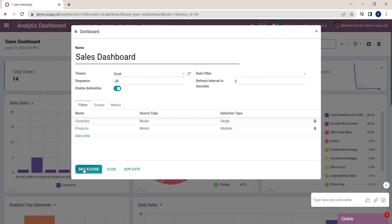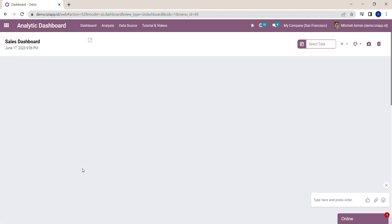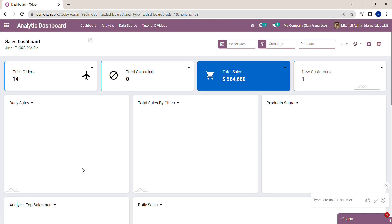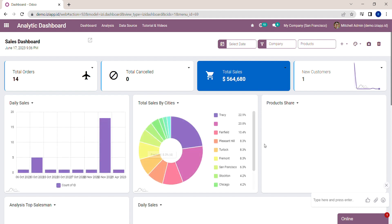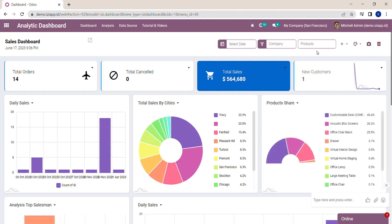Click Save and Close again, and then you will see the filter on the dashboard.